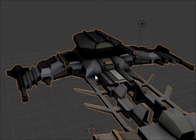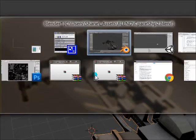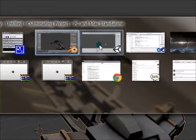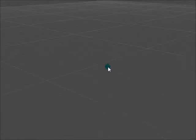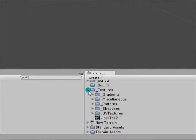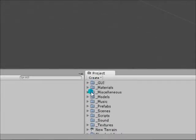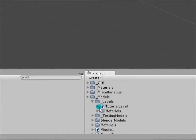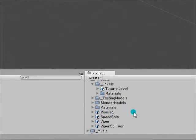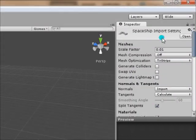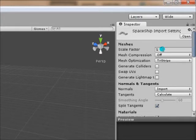I'll tab back into Unity. No, that's Cam Studio. Alright, so hopefully it brought it over alright. Let's see here. Models. Spaceship. Go ahead and set the scale factor to 1.